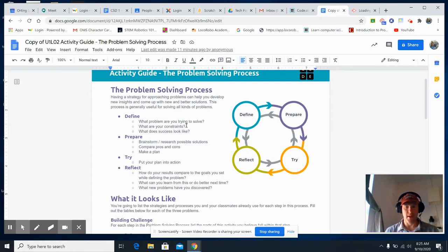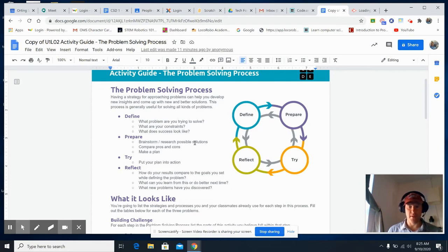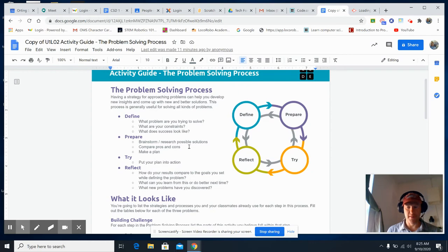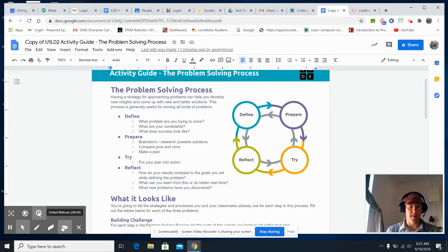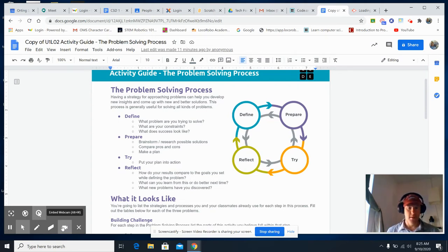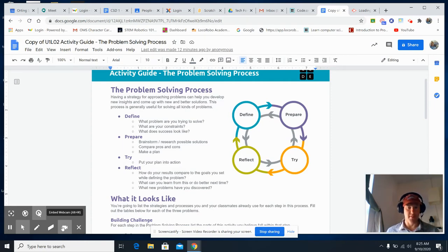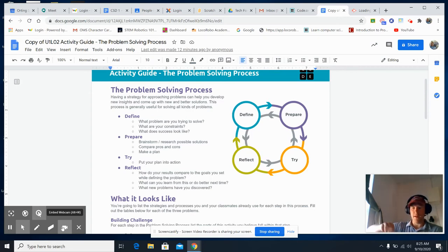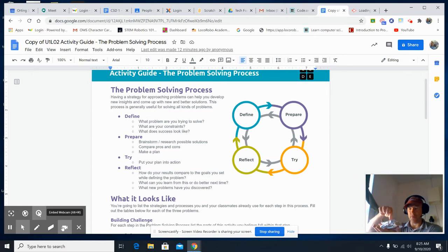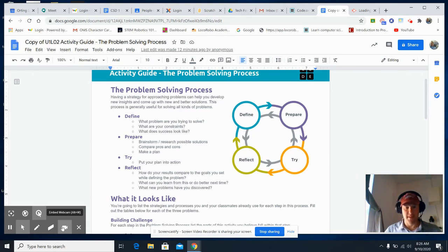Prepare. So you guys prepared by brainstorming and drawing and figuring out what you wanted to do. You compared some of the pros and the cons to the project. Also, you made a plan. So that's where you drew it out, wrote your ideas, and then you tried it by actually putting pennies into the boat one at a time and seeing how long it would float.